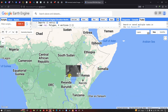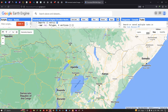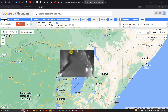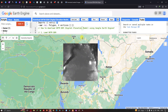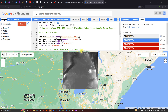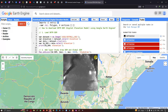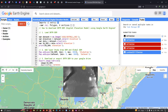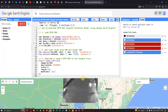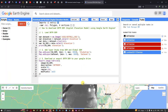In this video I have shown you how to download the SRTM DEM using Google Earth Engine and how to export our SRTM DEM to Google Drive. Thanks for watching — please subscribe to our channel and give us a like.